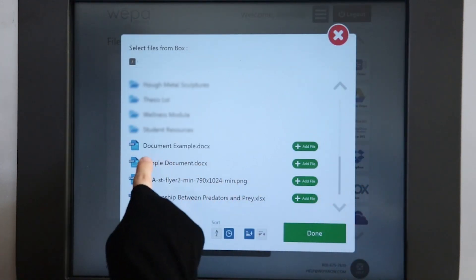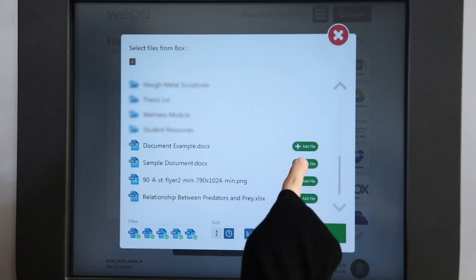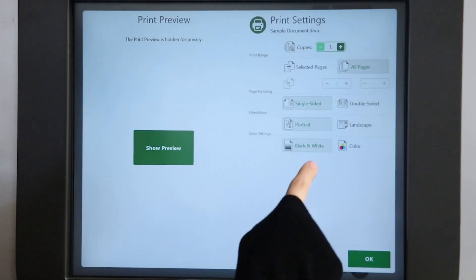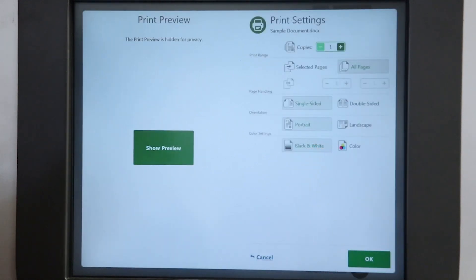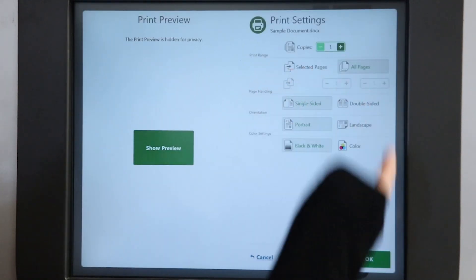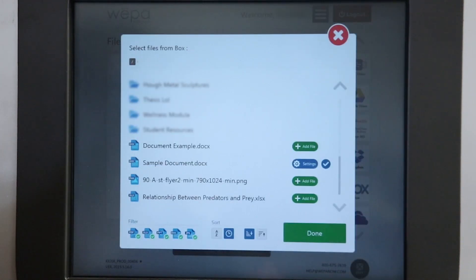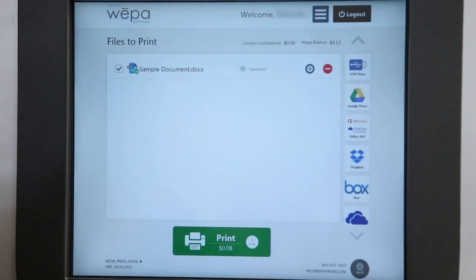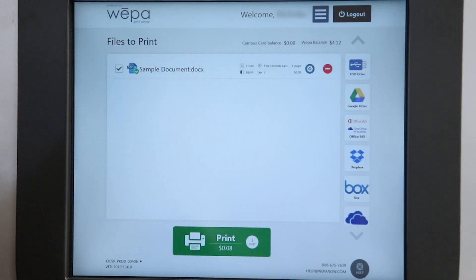Then when you see the document, hit the add file button. Then once you have all your settings where you want them to be, hit OK. Then hit done. And now you're ready to print.